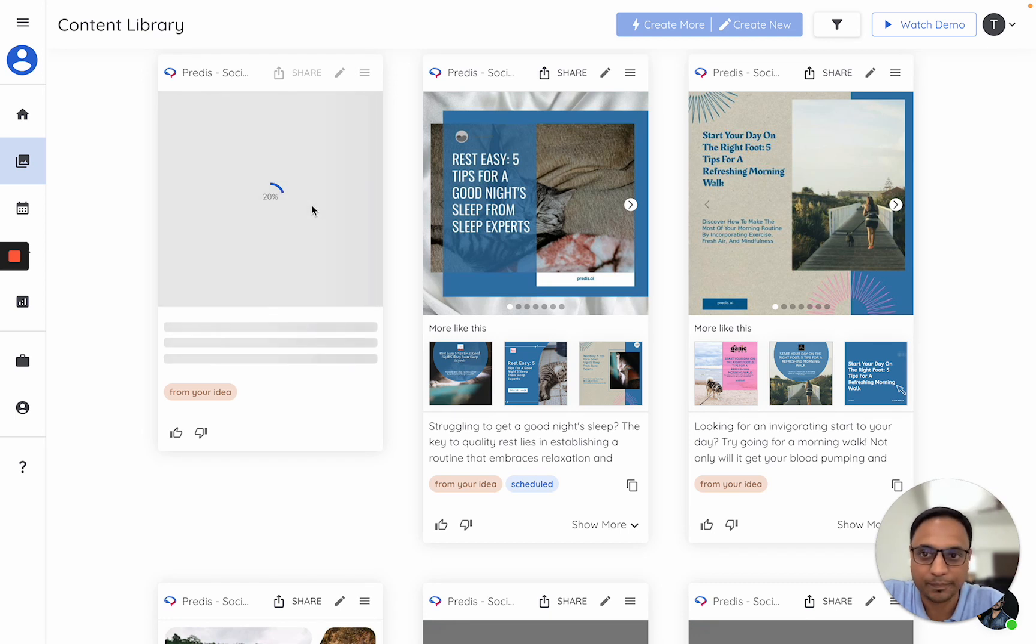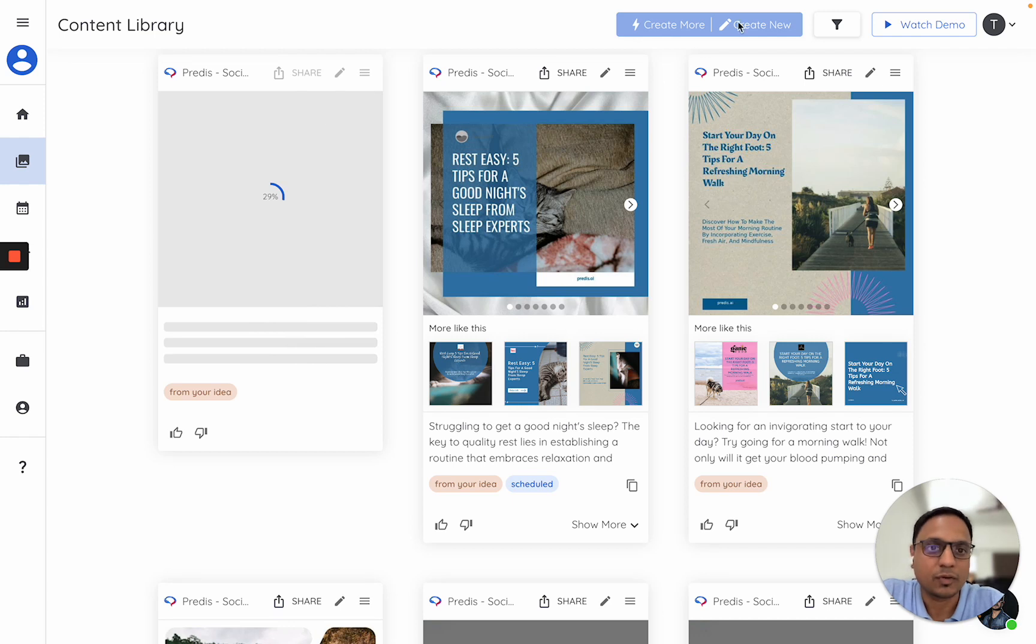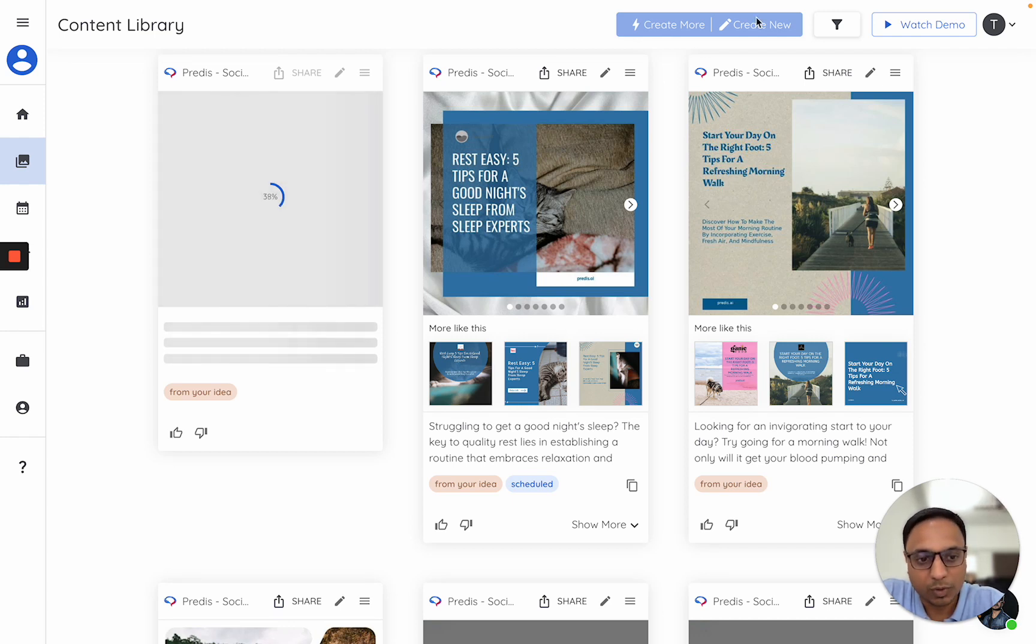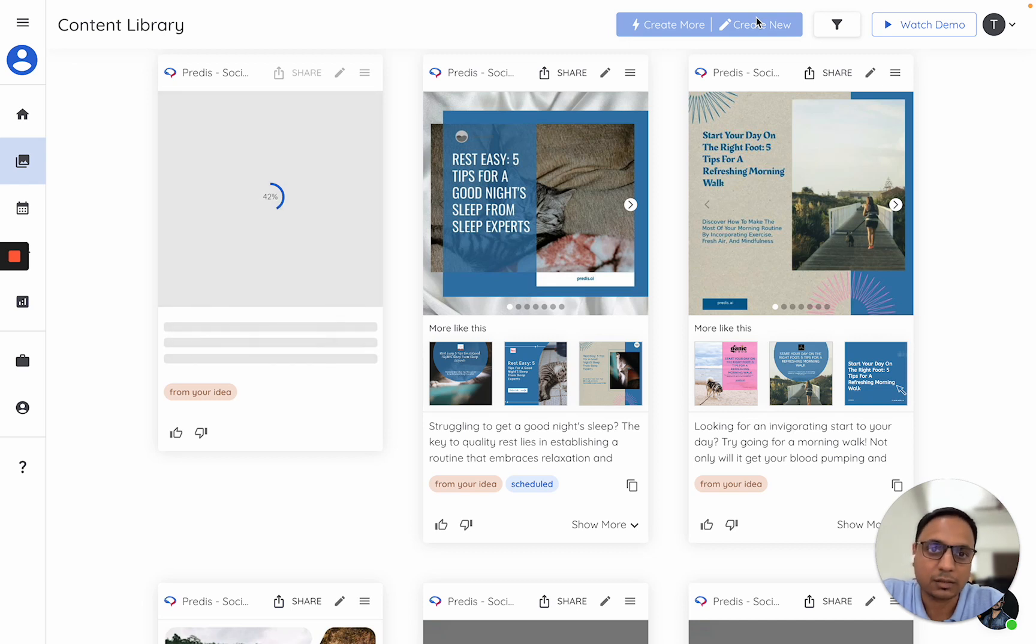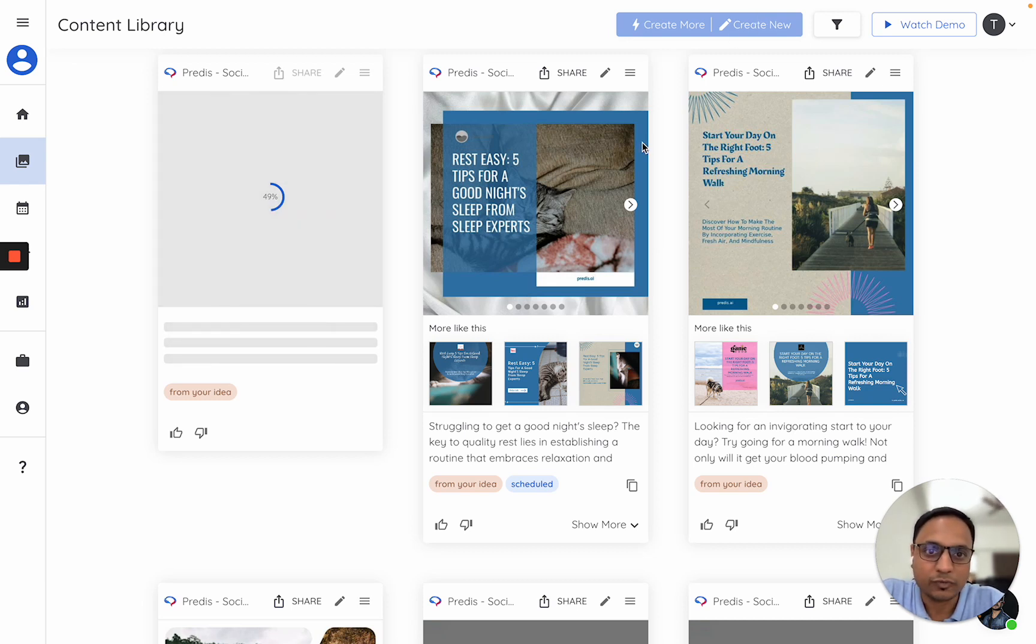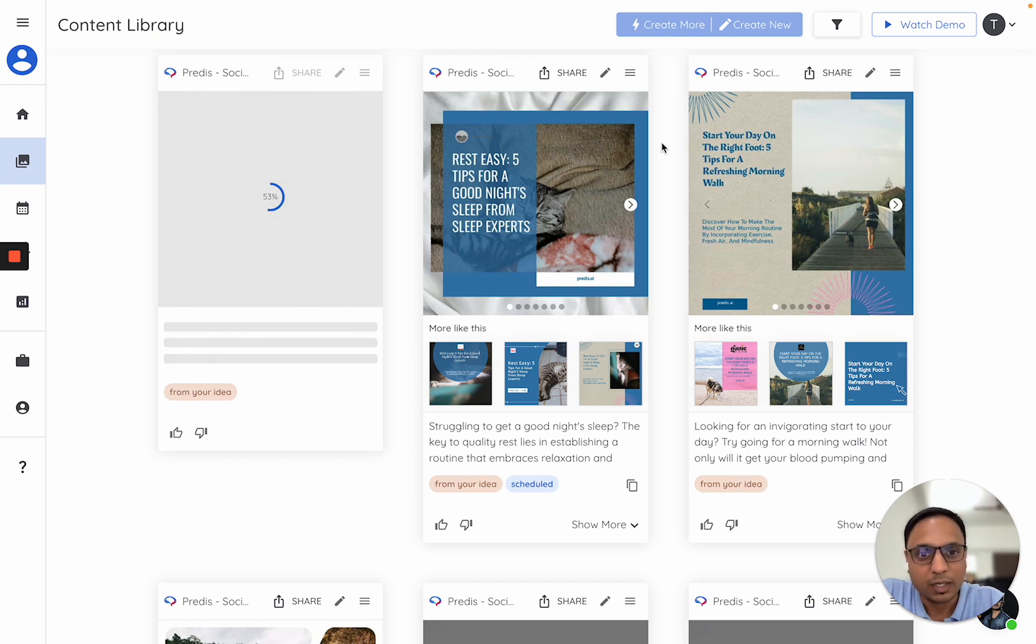There are multiple things to consider while selecting your assets. It's important to note that not all assets can be used for all types of content. For example, if you're selecting a video asset, you can only make videos with that.